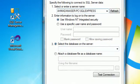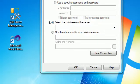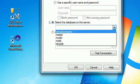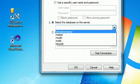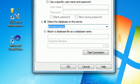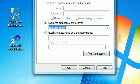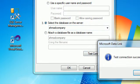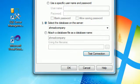Now go down and select the database from the dropdown. Then click 'Test Connection' — everything succeeds. Click OK and save.